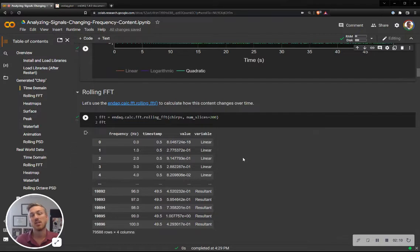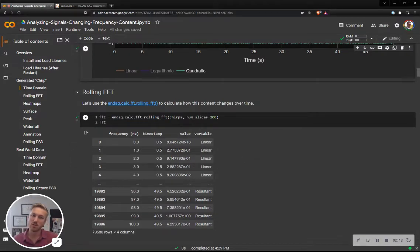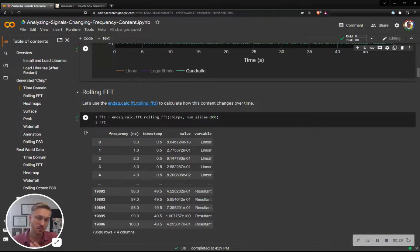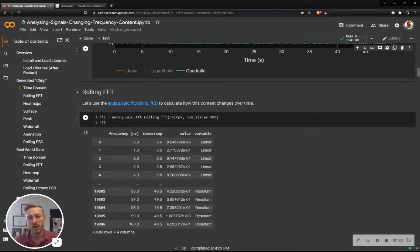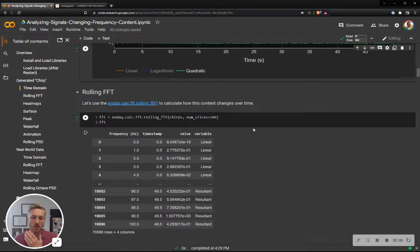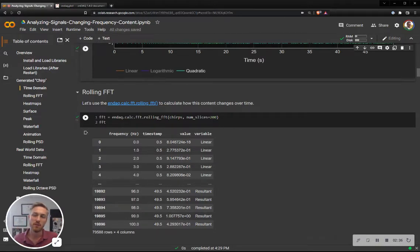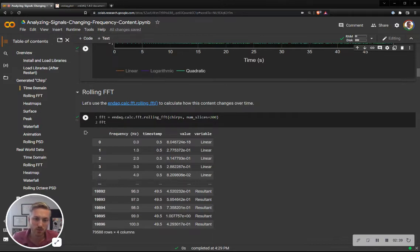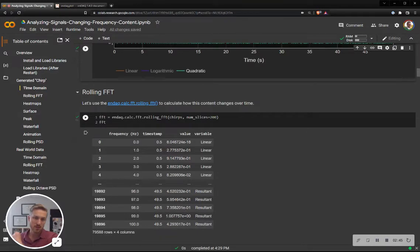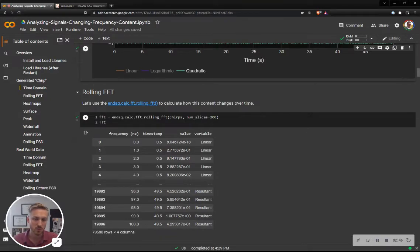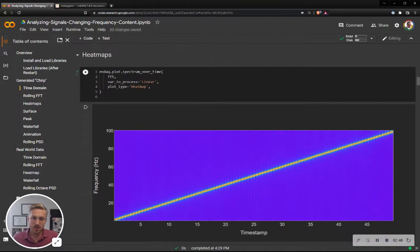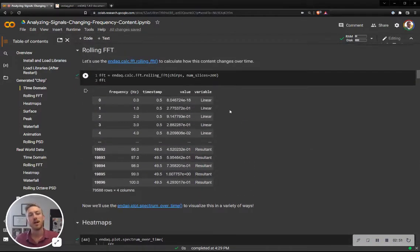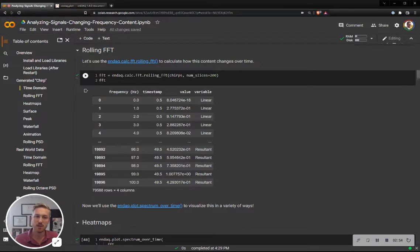So first thing I'm going to do is the ndac.calc.fft.rollingfft function. There's a few parameters you can pass in, but simply I'll just pass in the data frame that has my acceleration data or whatever data you have, and then define my number of slices I want. But you can, and I'll show later on, you can also explicitly say where in the time you want to do these FFTs or PSDs or also shock response spectrums. But in the simplest case, you just say the number of slices, and it will evenly slice the recording.